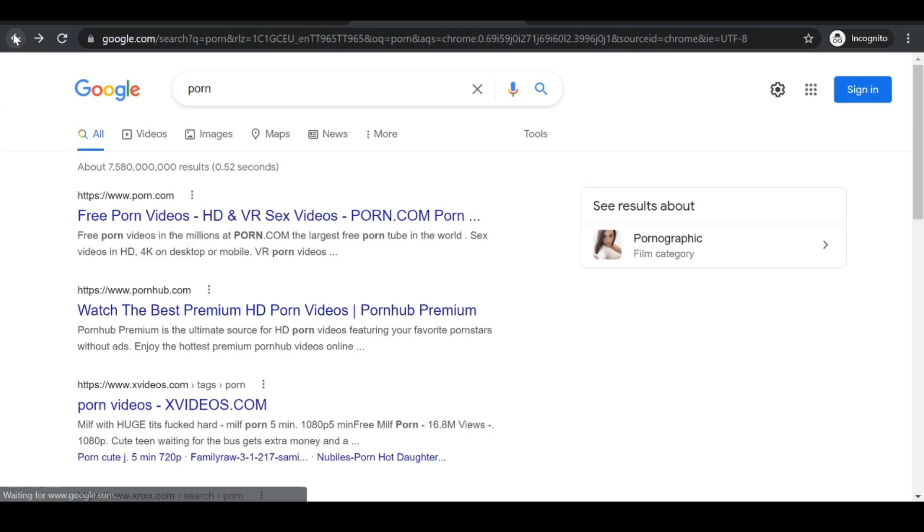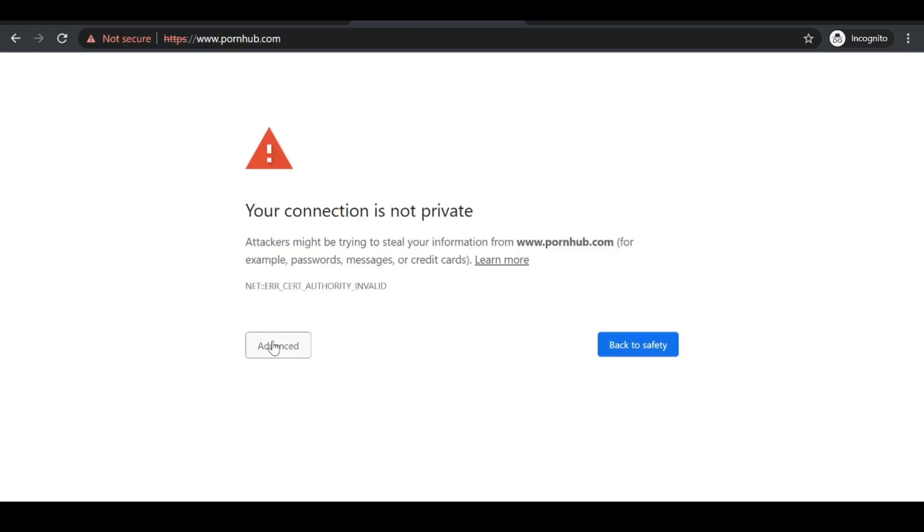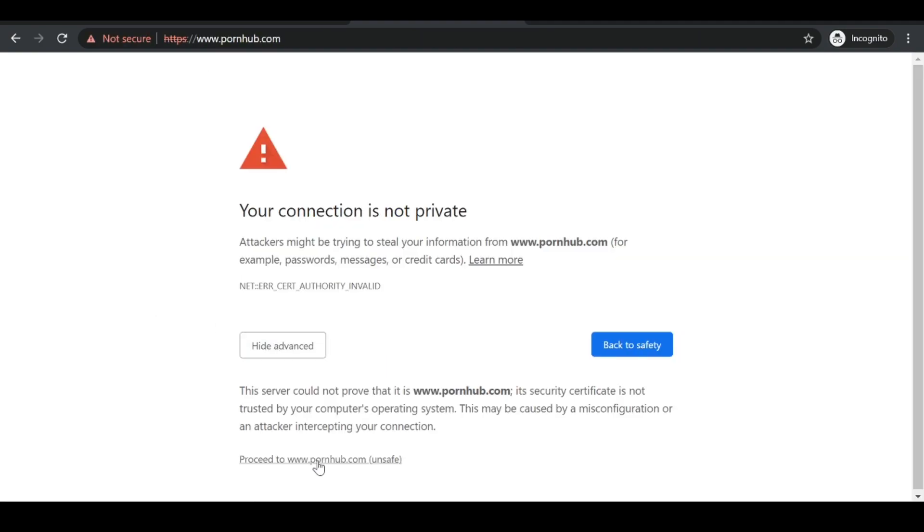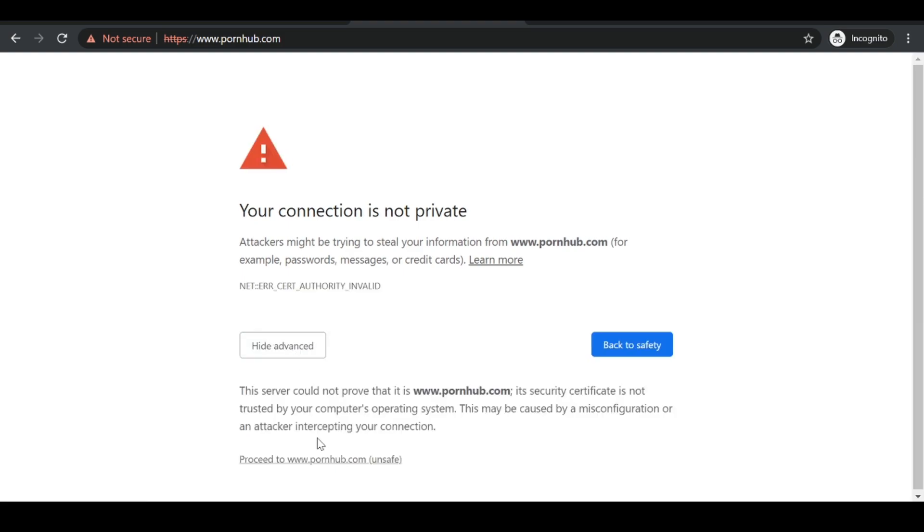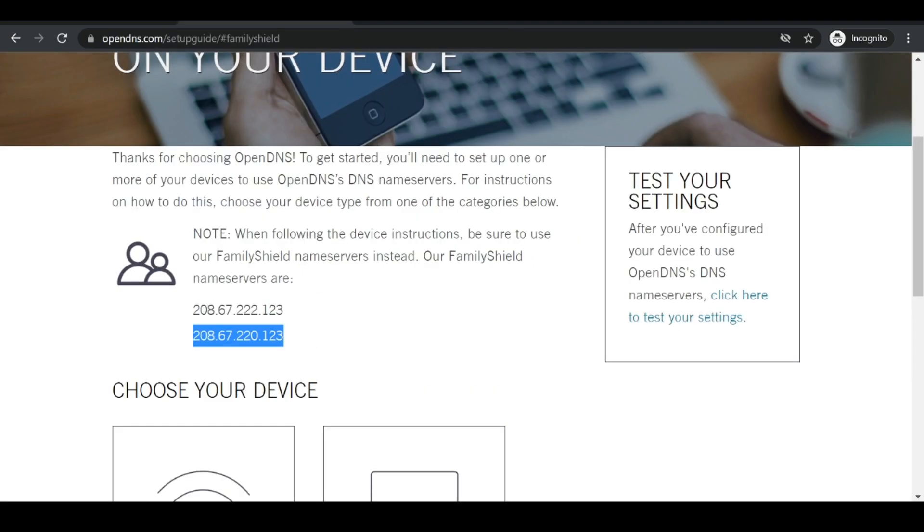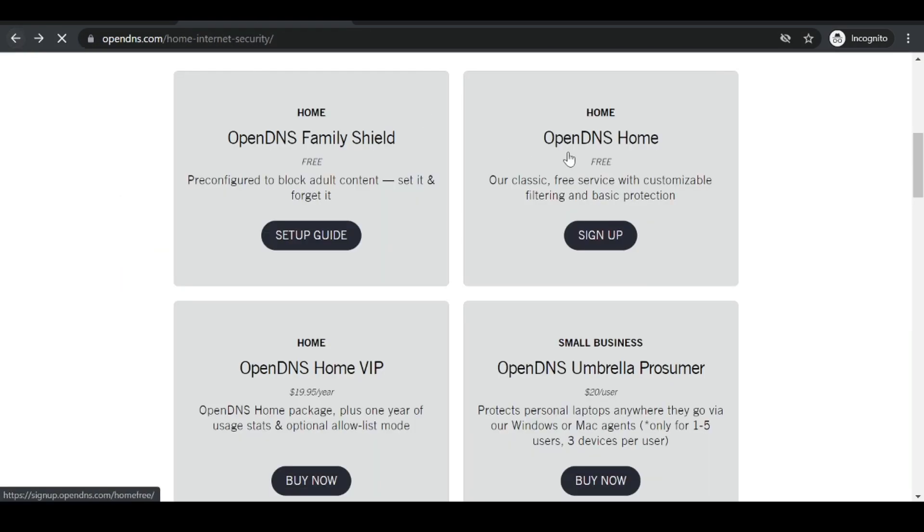Let's try another site just to be sure again, and yes, the site is blocked as well. So yeah guys, this is how you could set up some basic web filtering on your unified network.